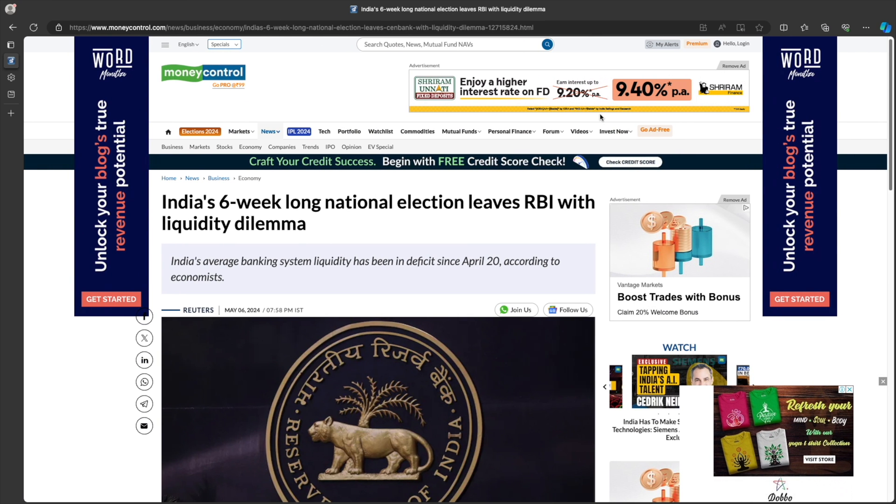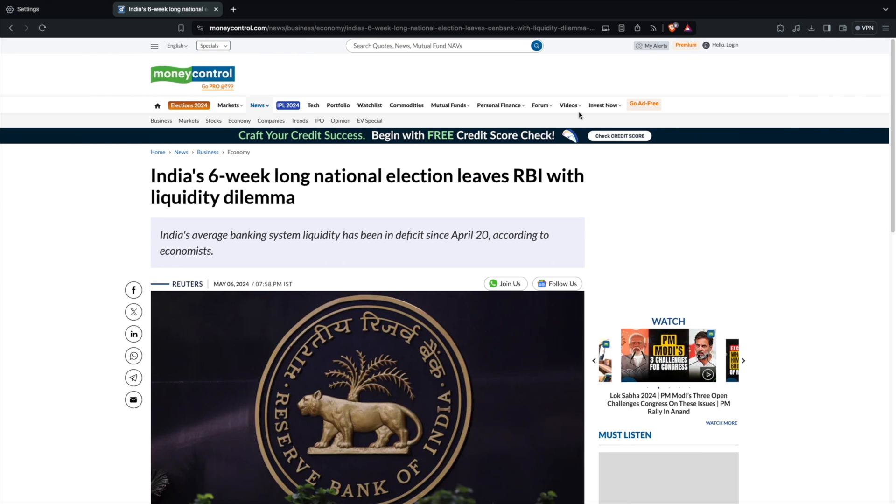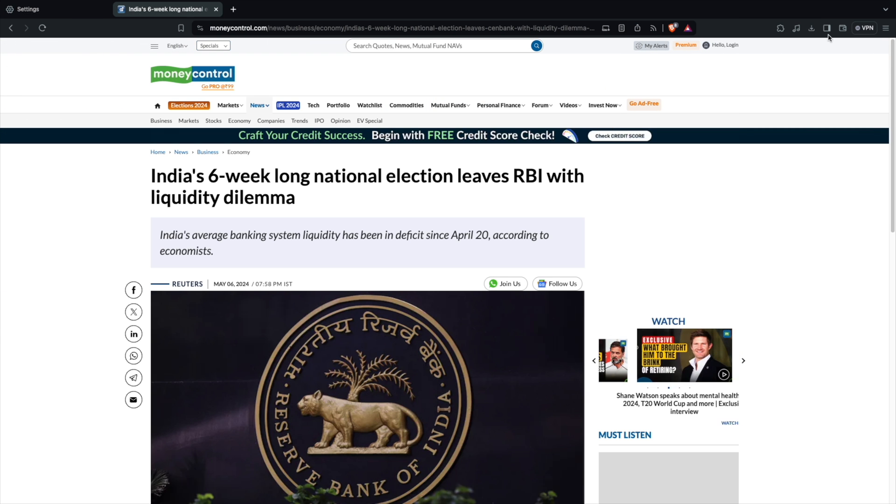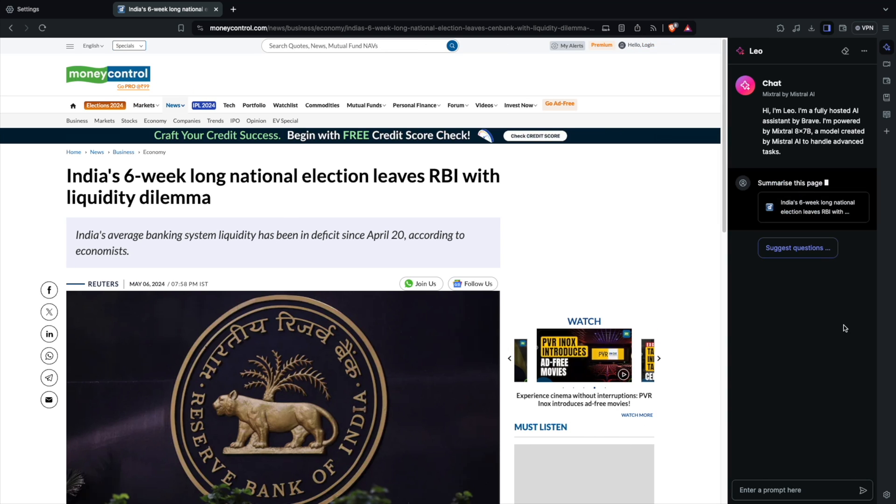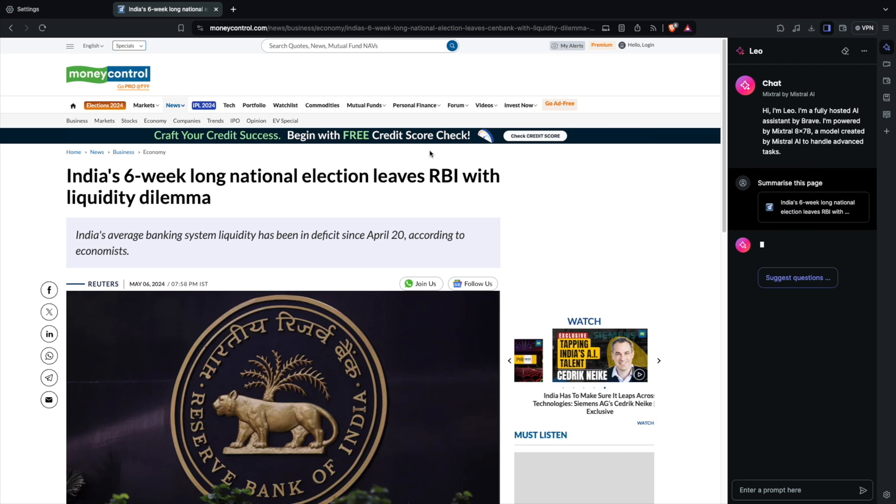Now coming to the usage, let's go from the first. So let's go to Brave browser's Leo AI. So I'm going to ask Leo to summarize this page. So I'm just clicking on the summarize this page option, which is available here. I'm going to ask the same question to all the three assistants.